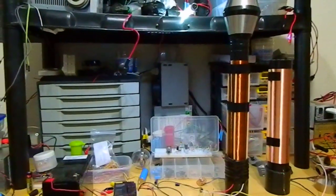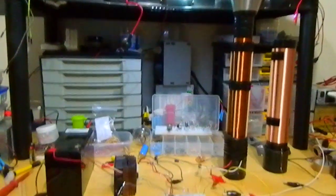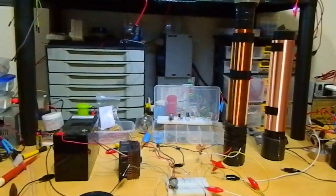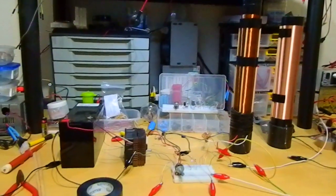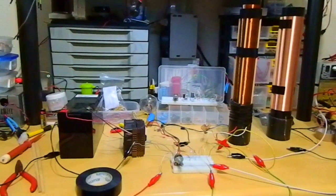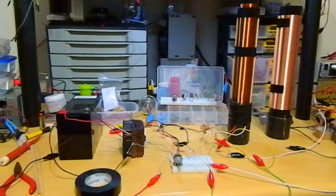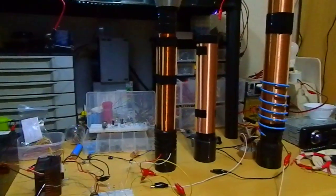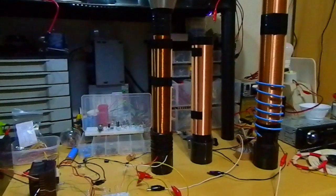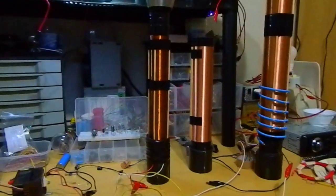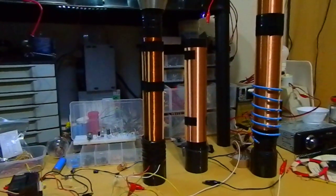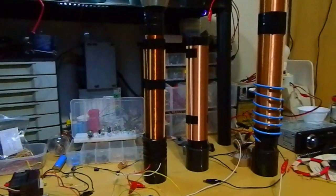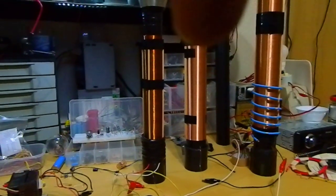Hello. I am doing some tests with this slayer exciter. I made another coil. It is this one in the middle here.